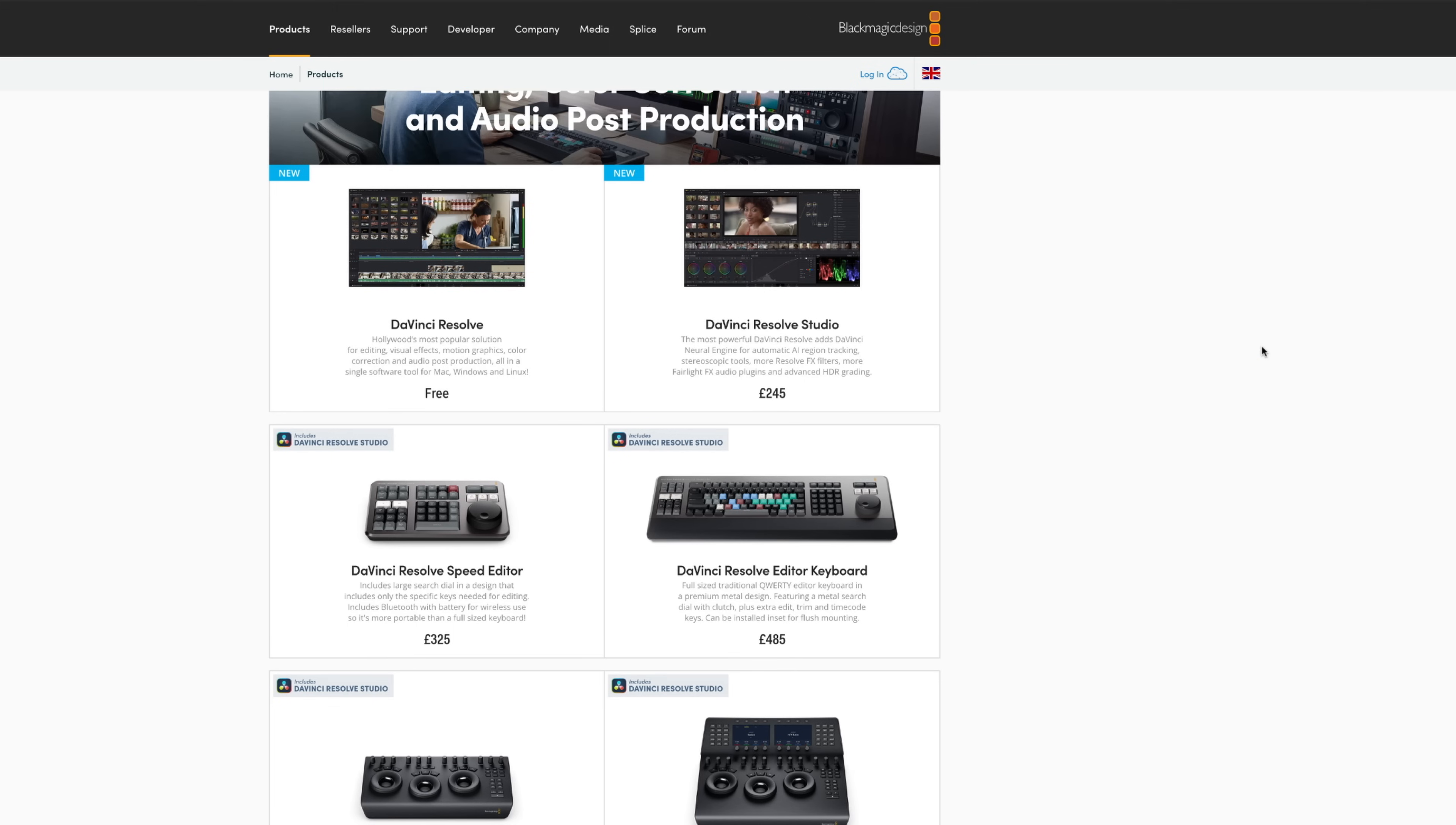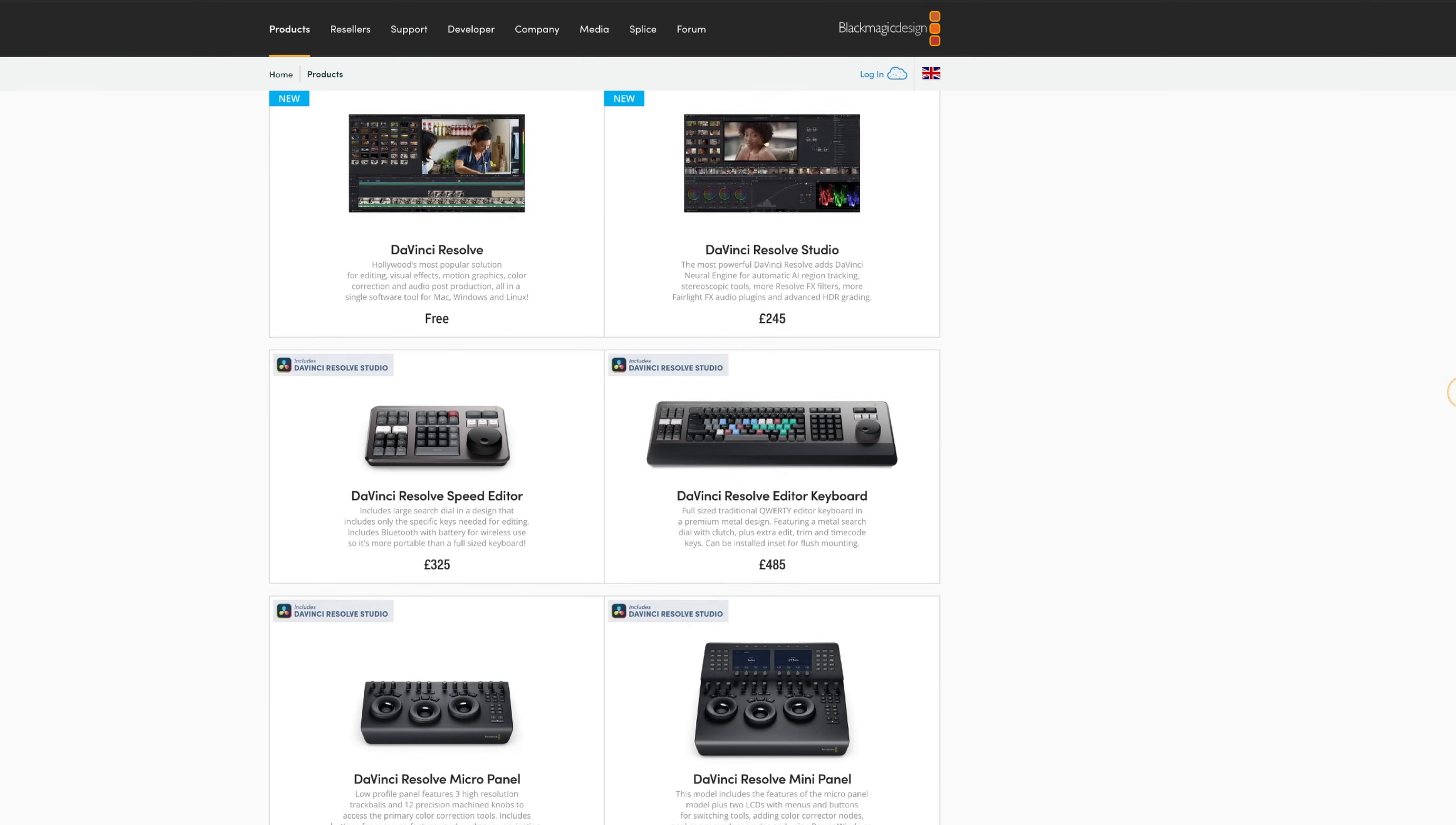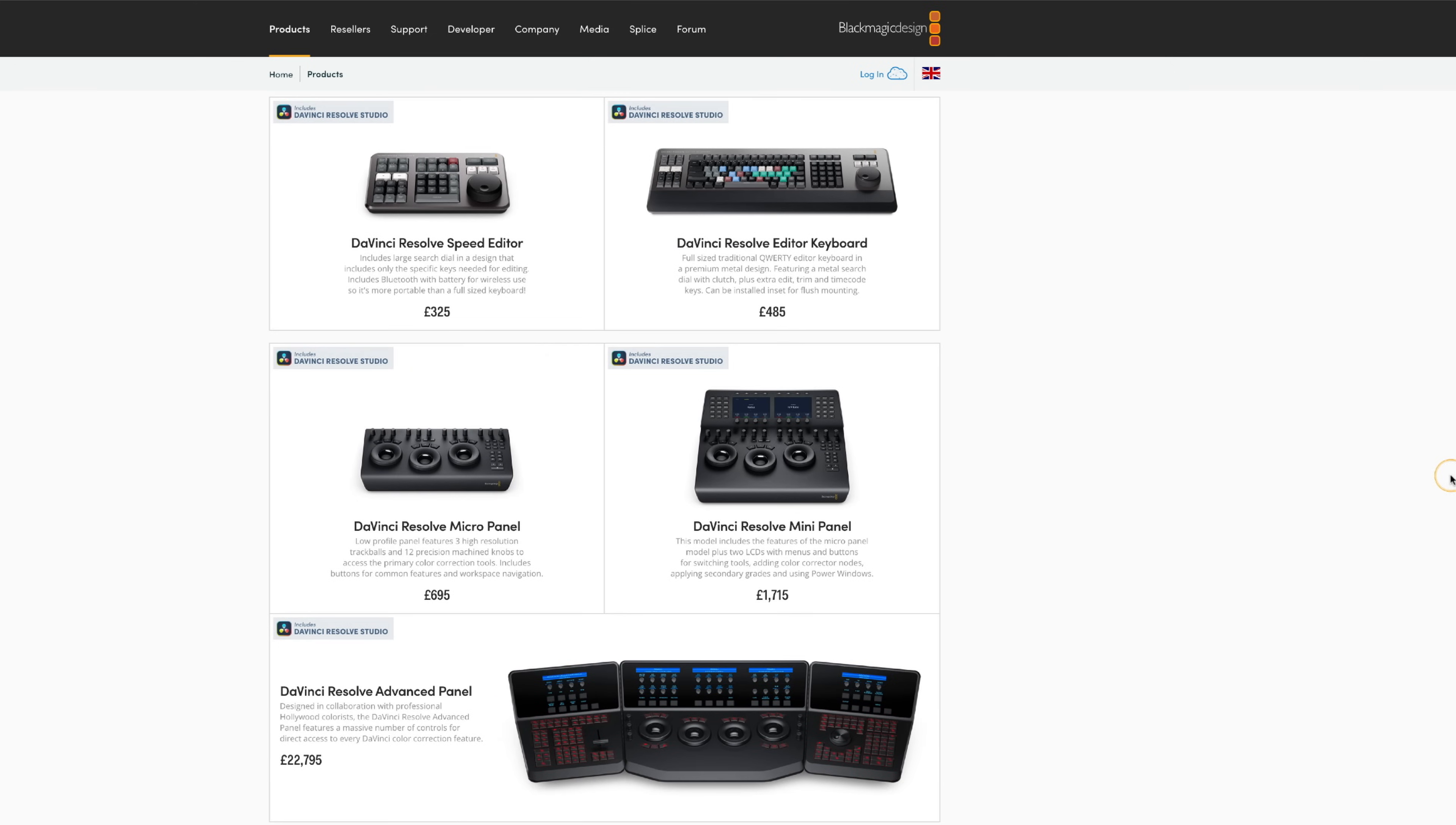So if you want to upgrade to Resolve Studio, it's going to cost you £245. That's a one-off fee, not a monthly payment. And that is upgrades for life for free. You also get a free Resolve Studio license if you buy the speed editor or the editor's keyboard or any one of the panels that work with DaVinci Resolve as well. And the Blackmagic cameras come with the full DaVinci Resolve Studio too.